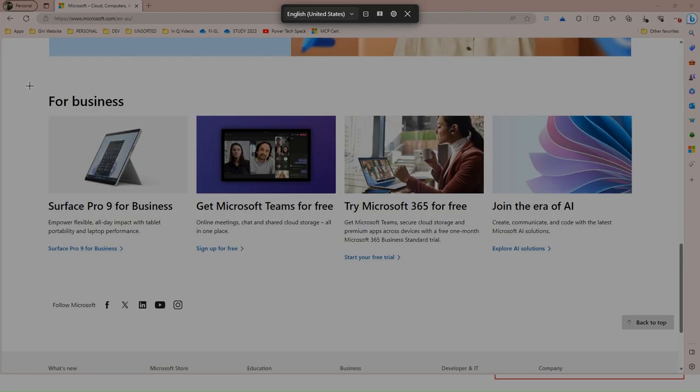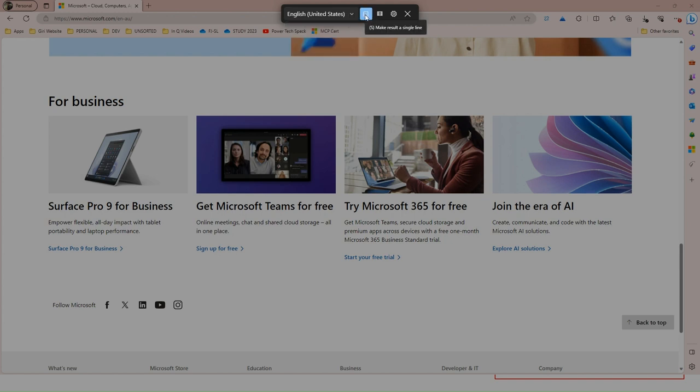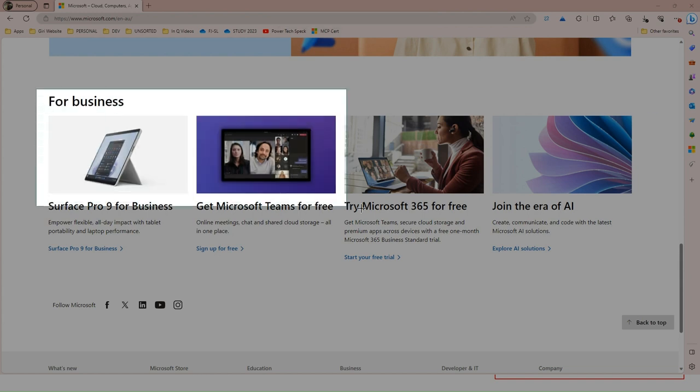The moment you do that you will see a task screen. It will tell you to configure the language. There are a couple of languages: English US and English UK. We have one more option over here, it says make result a single line or OCR text as a table and there are some settings. So let's select this.